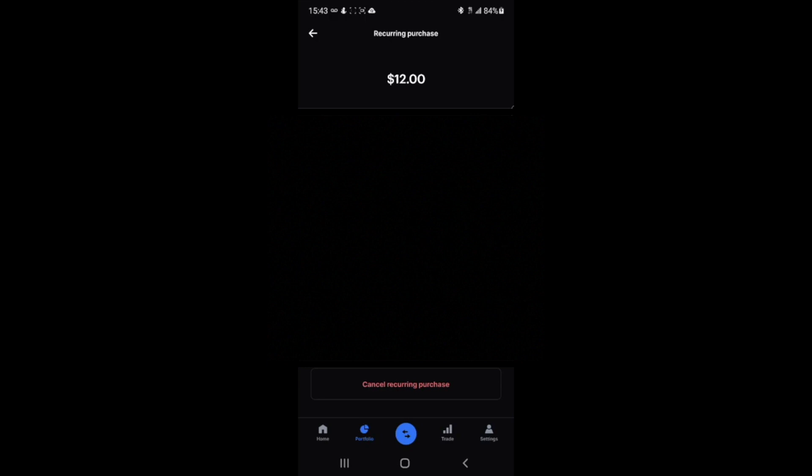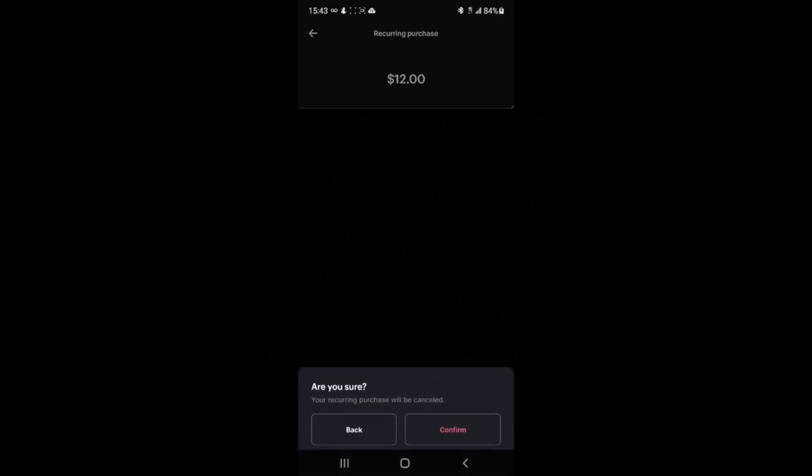I don't own an iOS device, so that interface or the app is probably totally different. But yeah, cancel recurring purchase button is what you'll tap and you'll hit confirm and it should be all set.